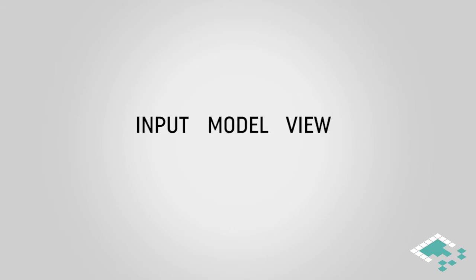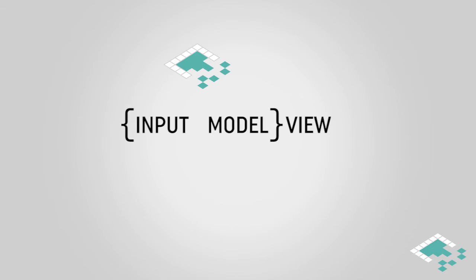One last thing is that 99 percent of our work in this series is actually going to be in just the input and the model section of this controller. Because once we've given our character the orders to move or perform some kind of action, Unity ultimately handles the rendering to the screen for us.